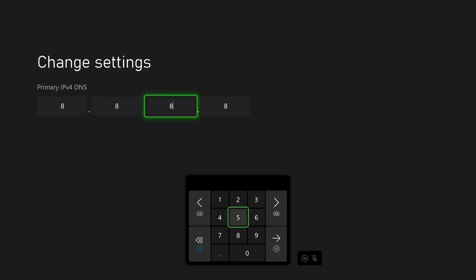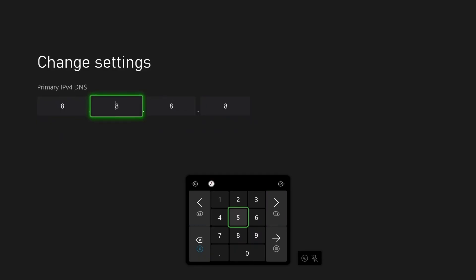And another very fast DNS you could try is the Cloudflare DNS, which is 1.1.1.1. Then press the menu button on your controller.